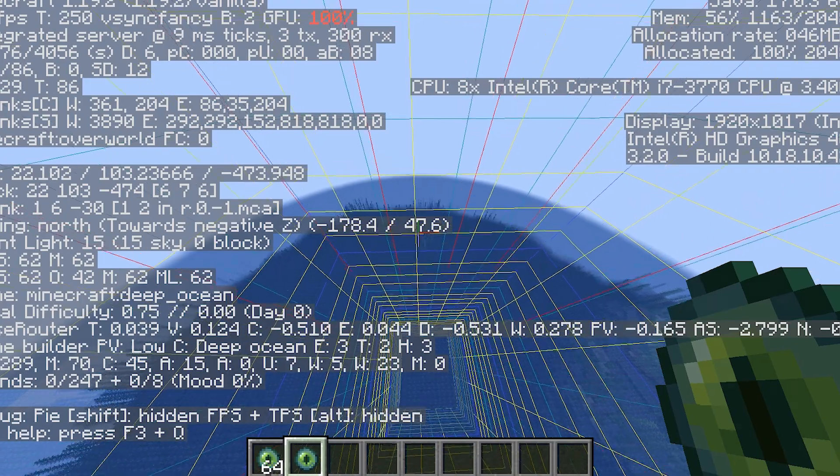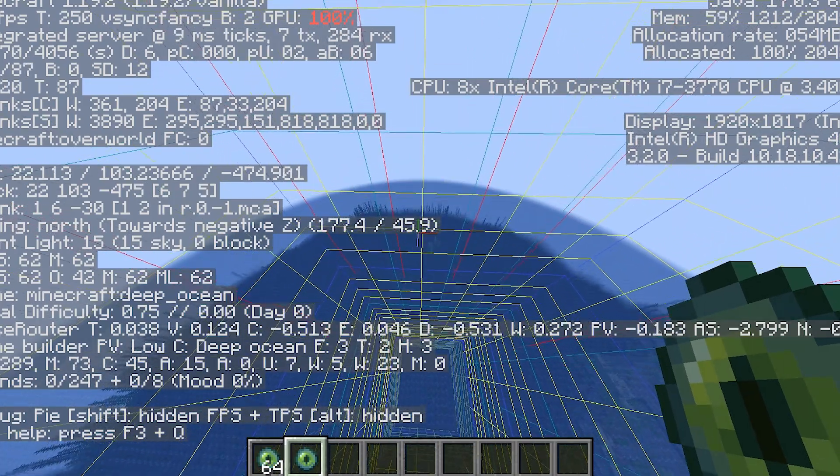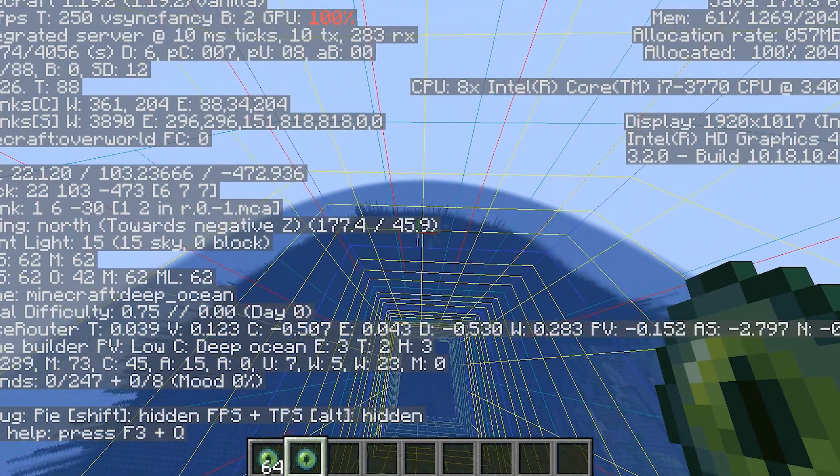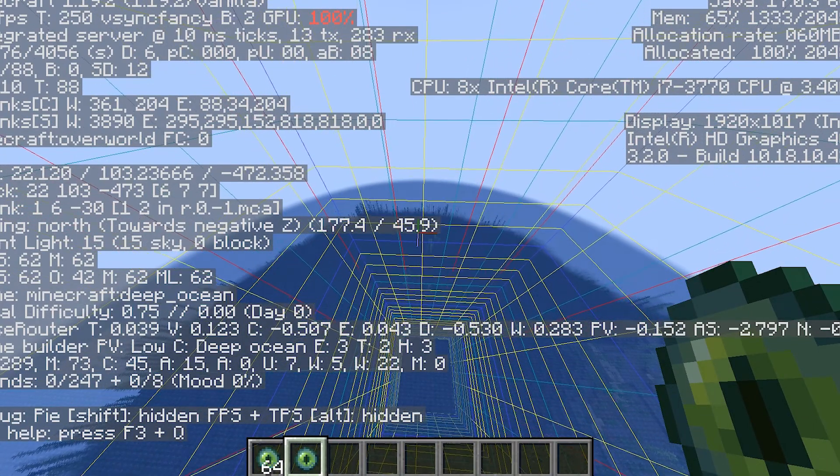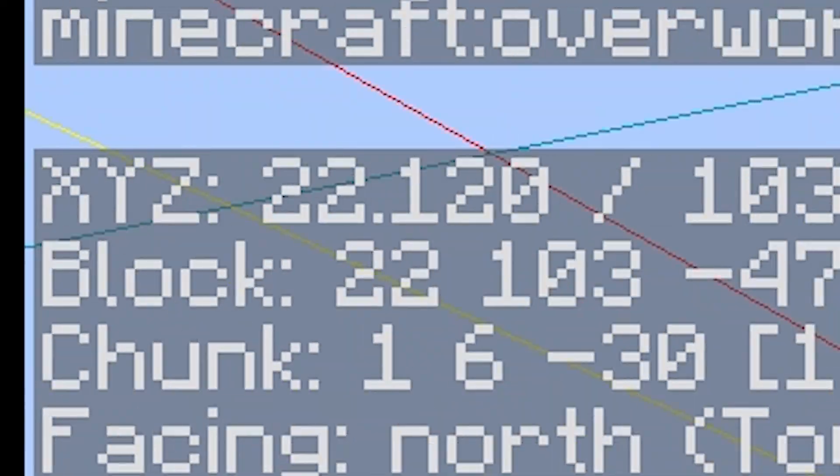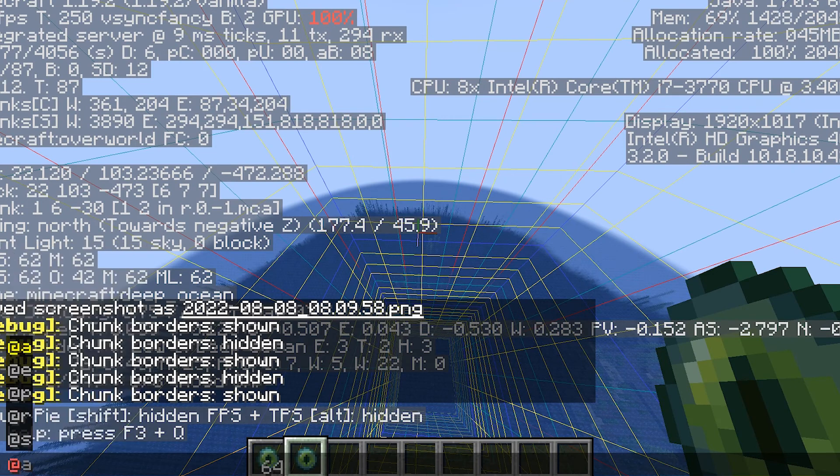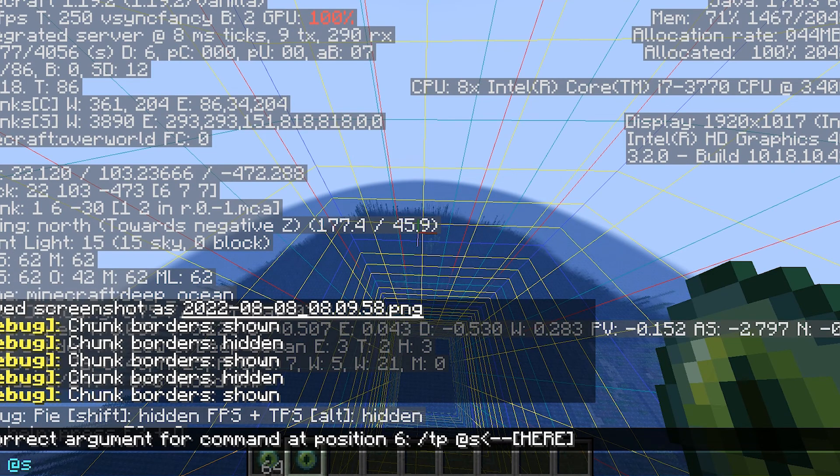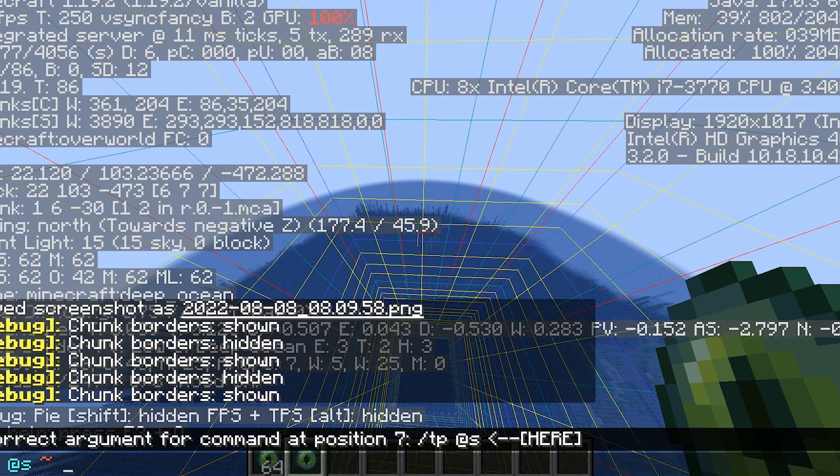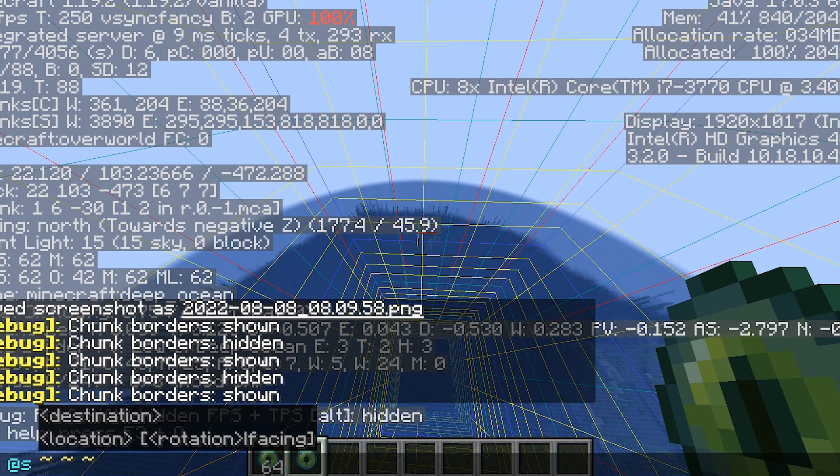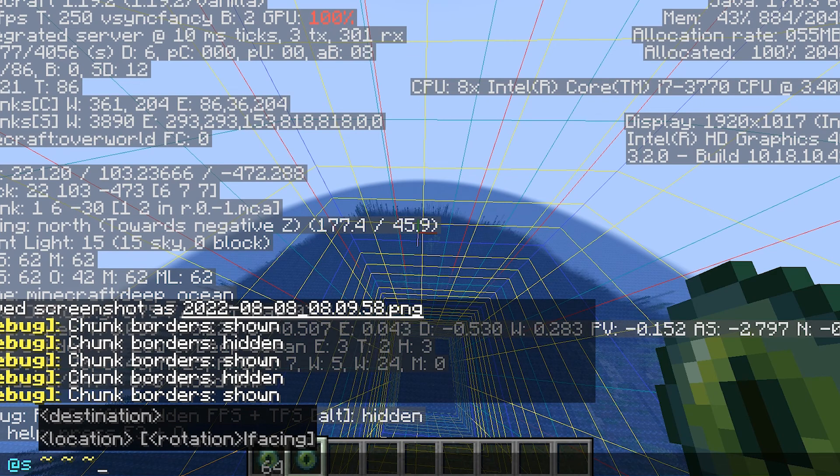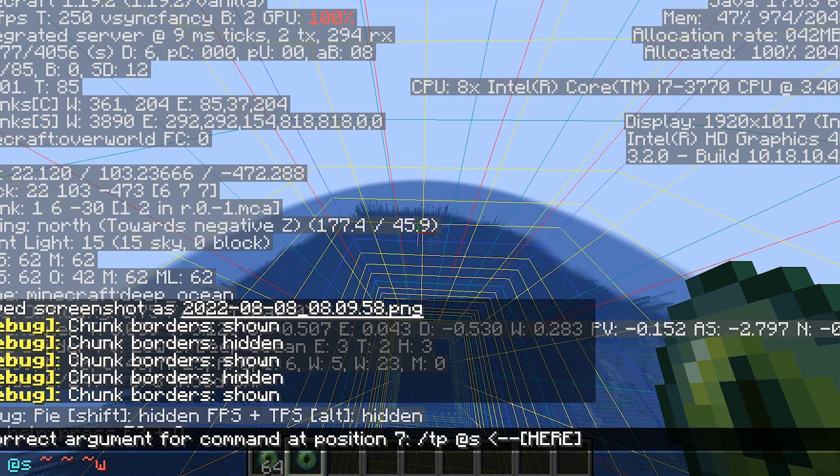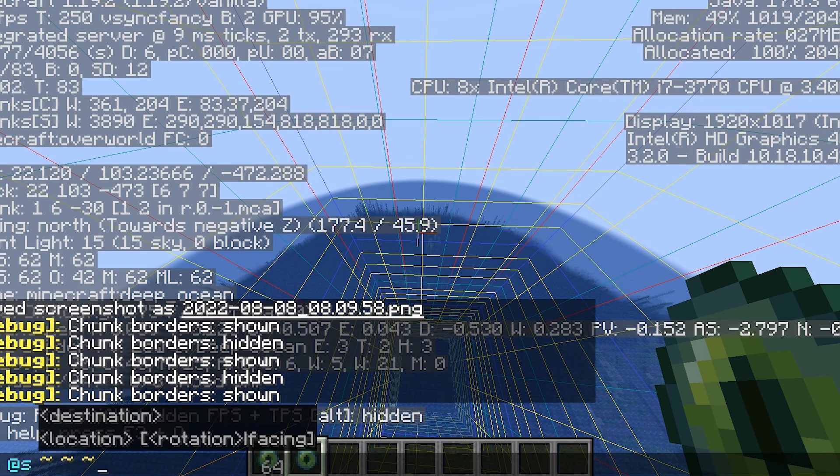And then see what digit is changing, and it's the last one for me, so I'm going to do /tp @s, then you want to do three tildes. And then the number's getting smaller.